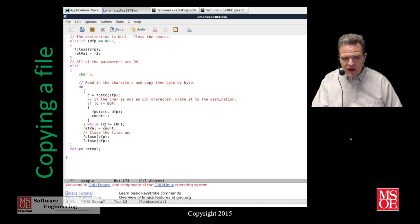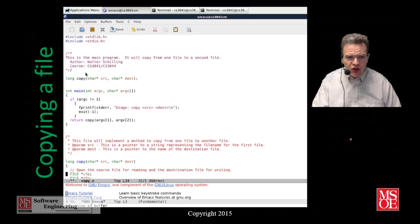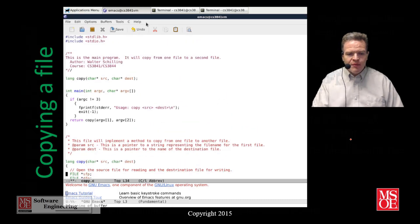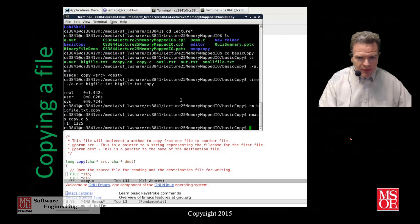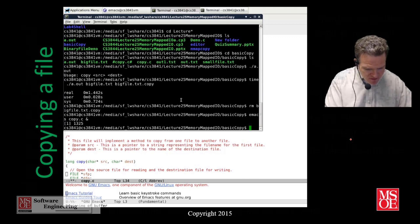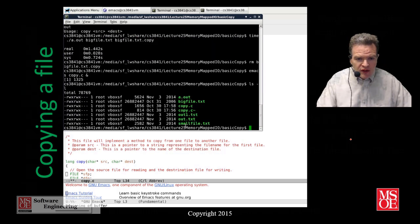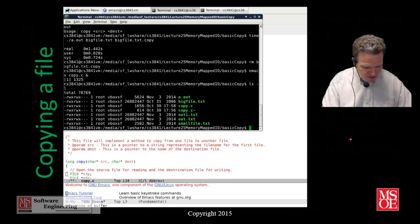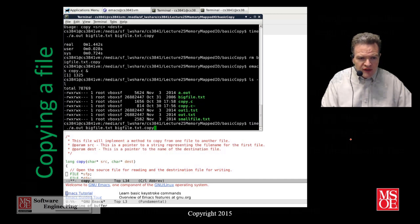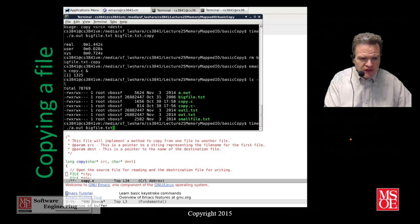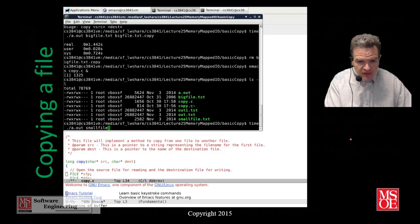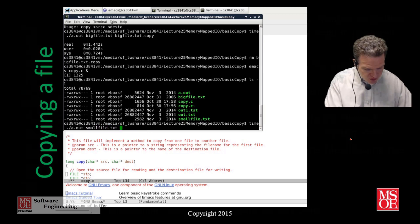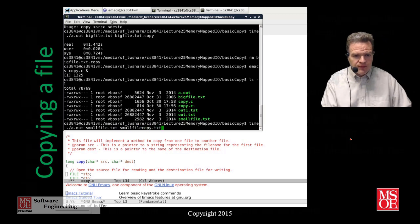Once we're at the end of file we return the count and close the two files up. So very basic example of copy. Let's take a look at what happens when we run it. What I've got here are two files, a small file and a big file. Small file we're going to copy it and I'm going to time this as I run it so we can see what the execution time is. So small file dot text to small file copy dot text like so.